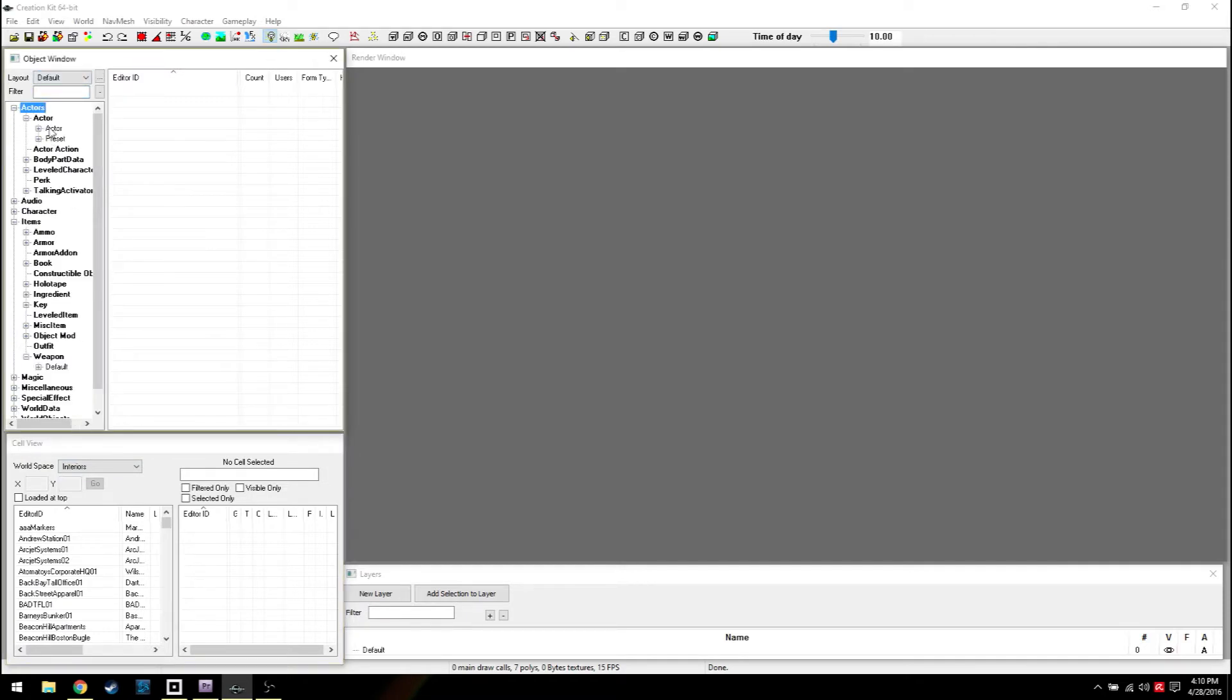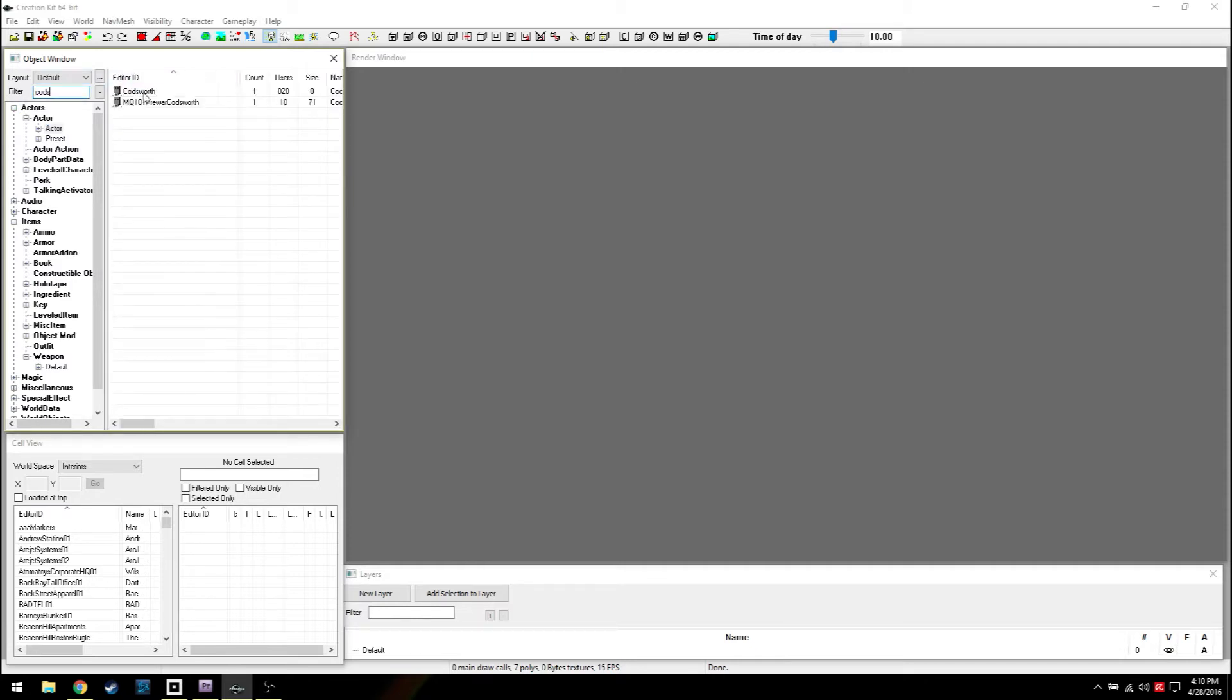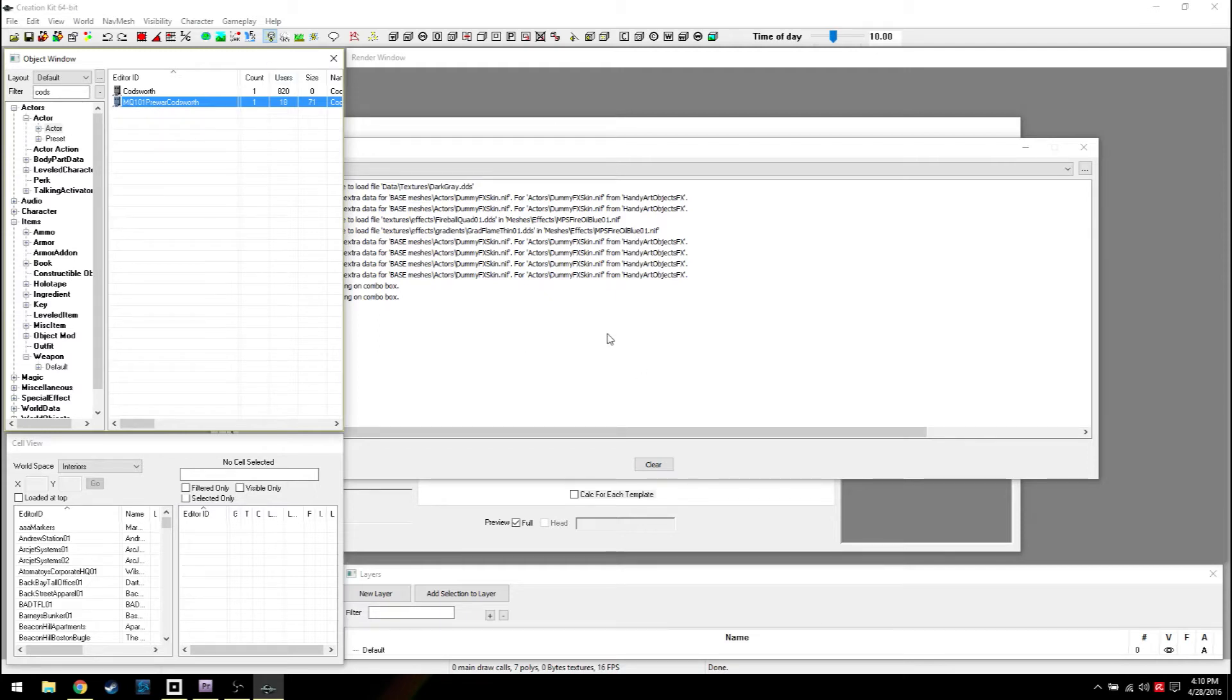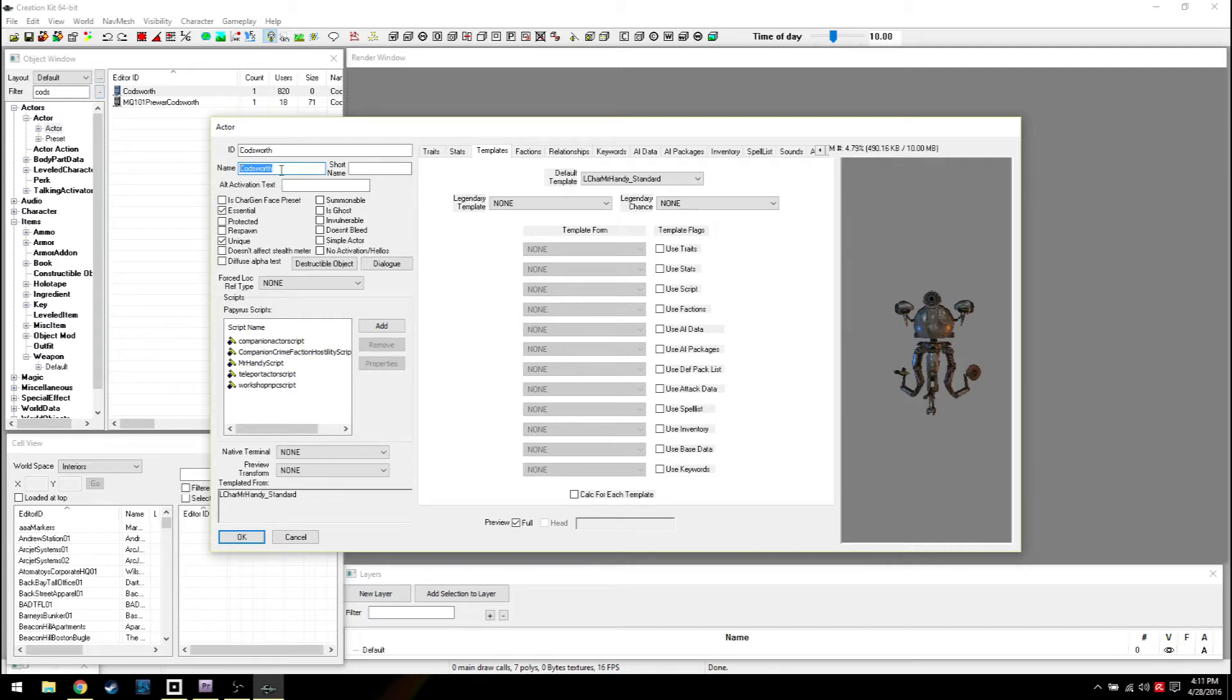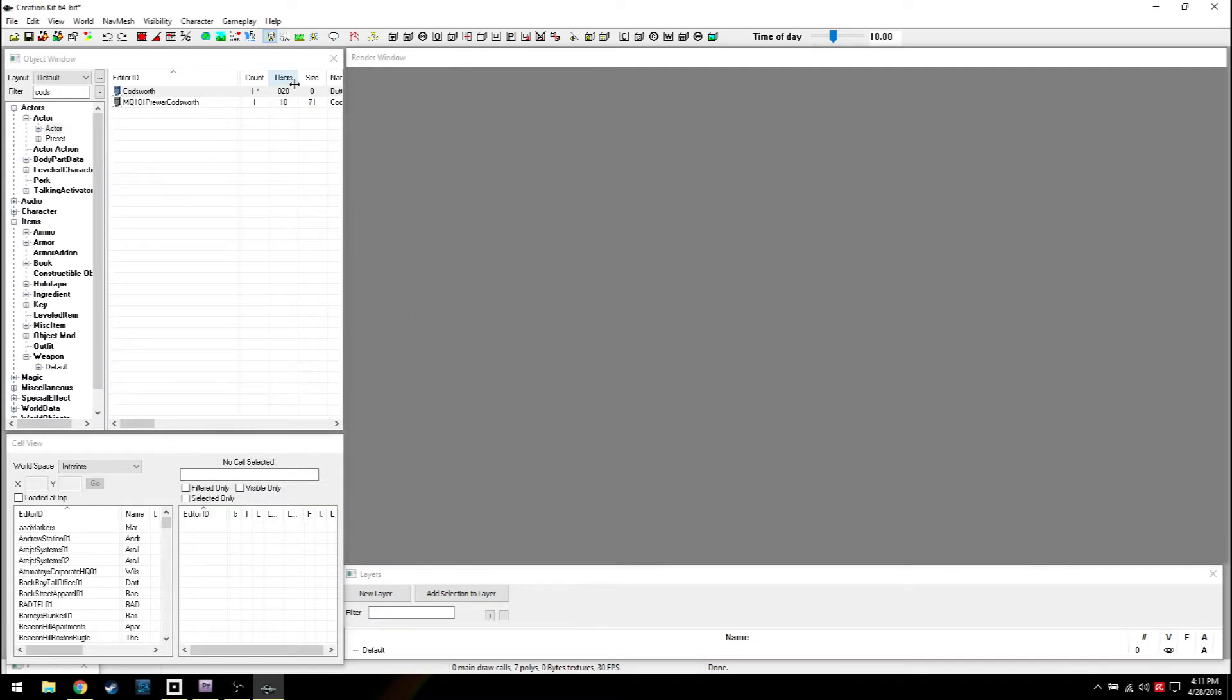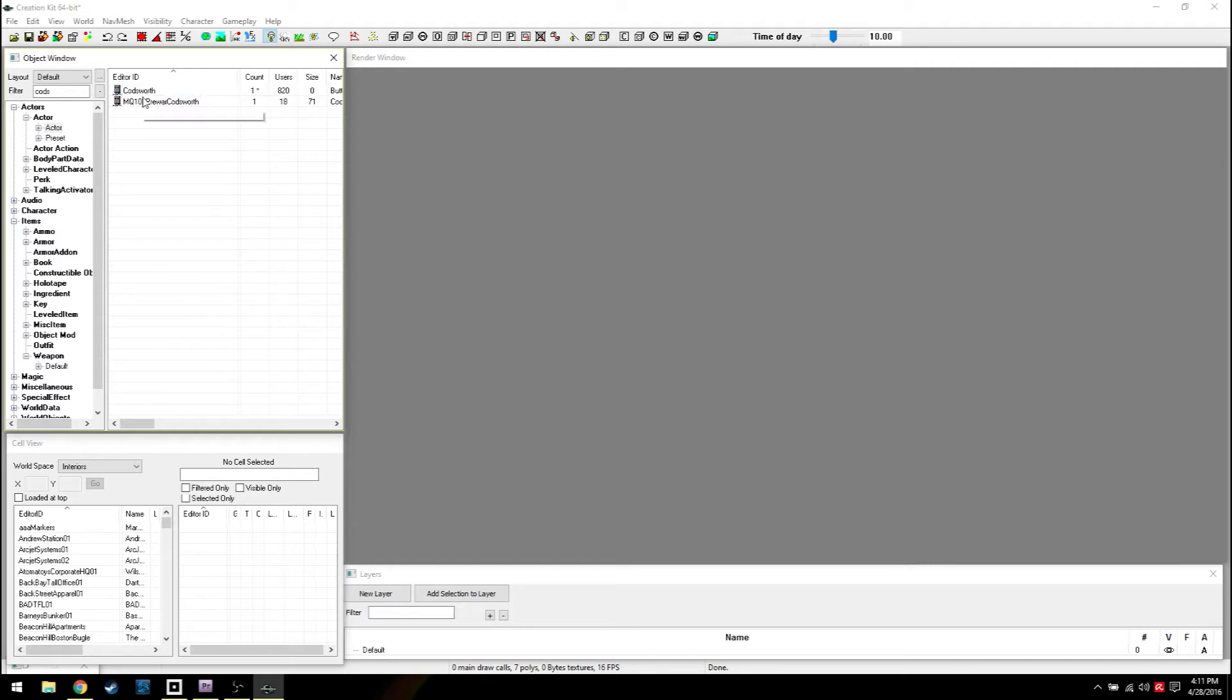We're gonna find an actor, gonna go for Codsworth. There's Codsworth, open him up, double click. Anything that says MQ, stay away from that. That means main quest. If you start making changes to these you're gonna have all sorts of problems later on. Just never mess with anything that says MQ on it unless you know exactly what you're doing. If I change his name here, it's gonna change his name everywhere. We'll call him Buttsworth the Fourth. Now any changes I make here will make changes to every Codsworth in the game, but there happens to only be one Codsworth in the game.